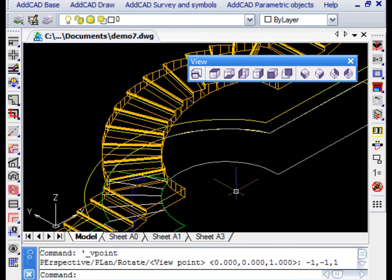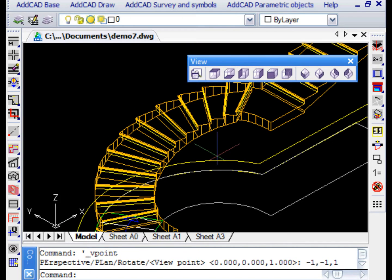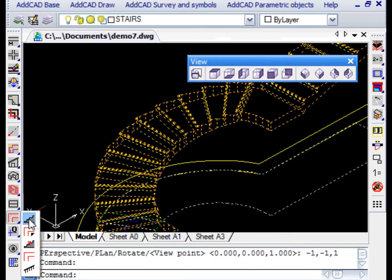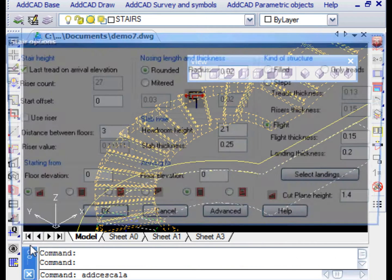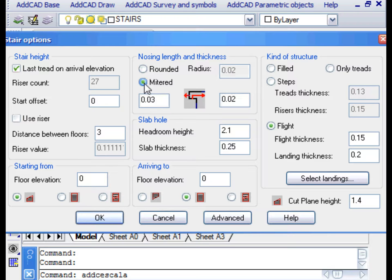It's possible to work on the stairs to modify the properties and characteristics. You just run the Edit Stair command. In this example, we want to change the type of the step overhang.